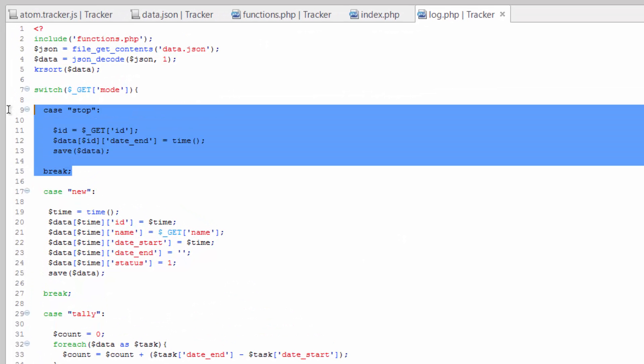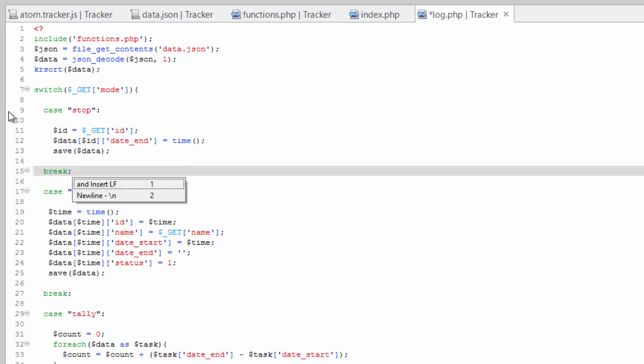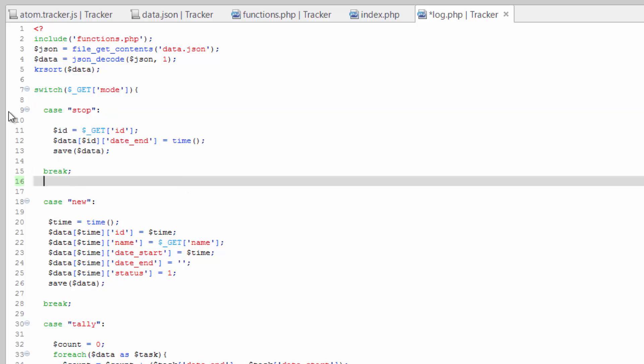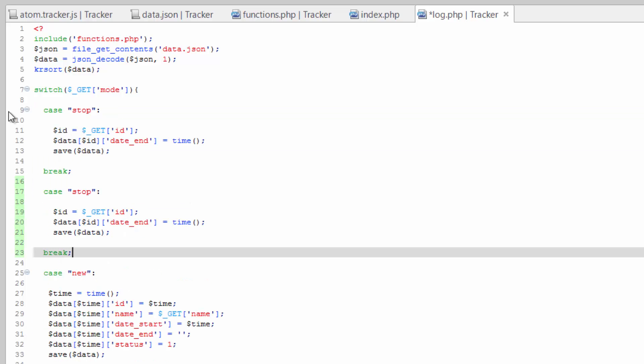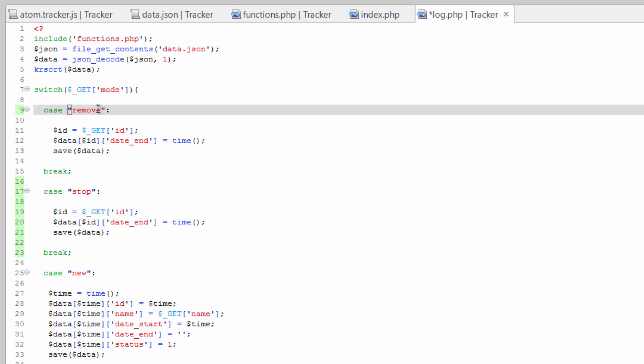We'll change it to remove anyway because delete is gonna be actually taking it out altogether. Remove is just gonna take it out of the active tasks but with the ability to restore it later if you needed to. So remove, we're gonna send it the ID just like we did with stop.